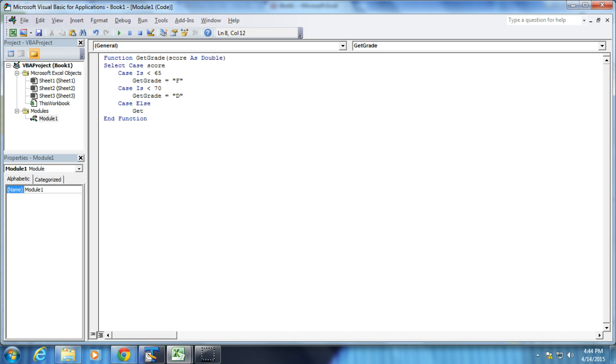So this is where you'd enter that whatever it is you want to for all the other instances, the GetGrade would get something else. So you'd do that by GetGrade equals, you know, something else.